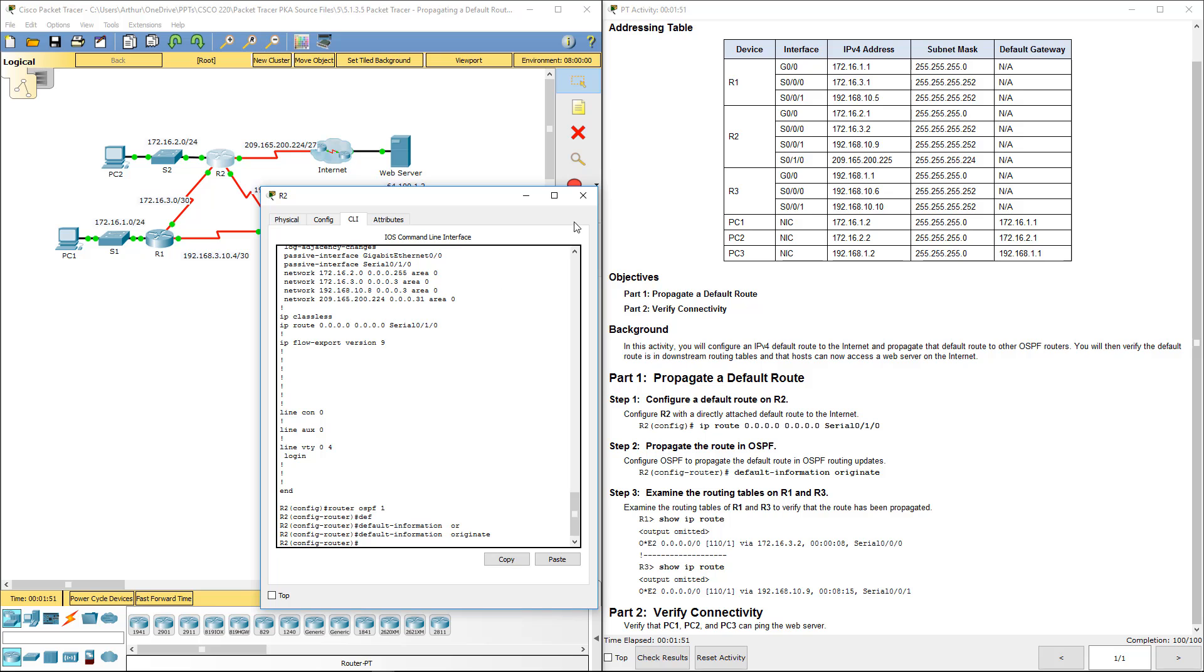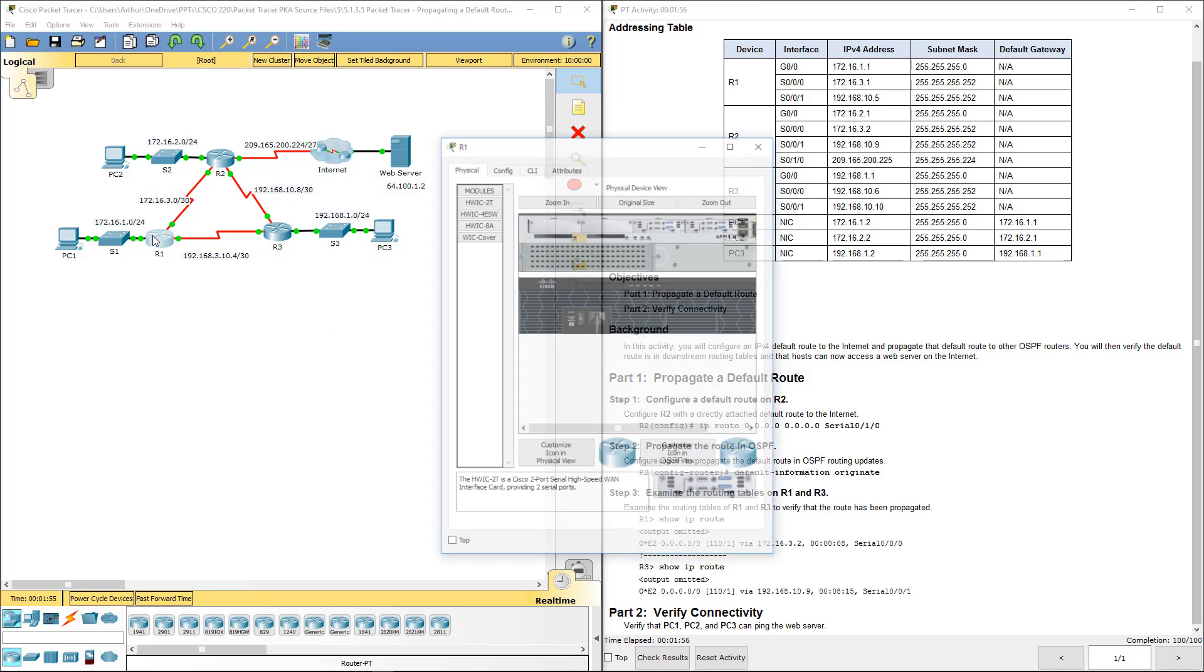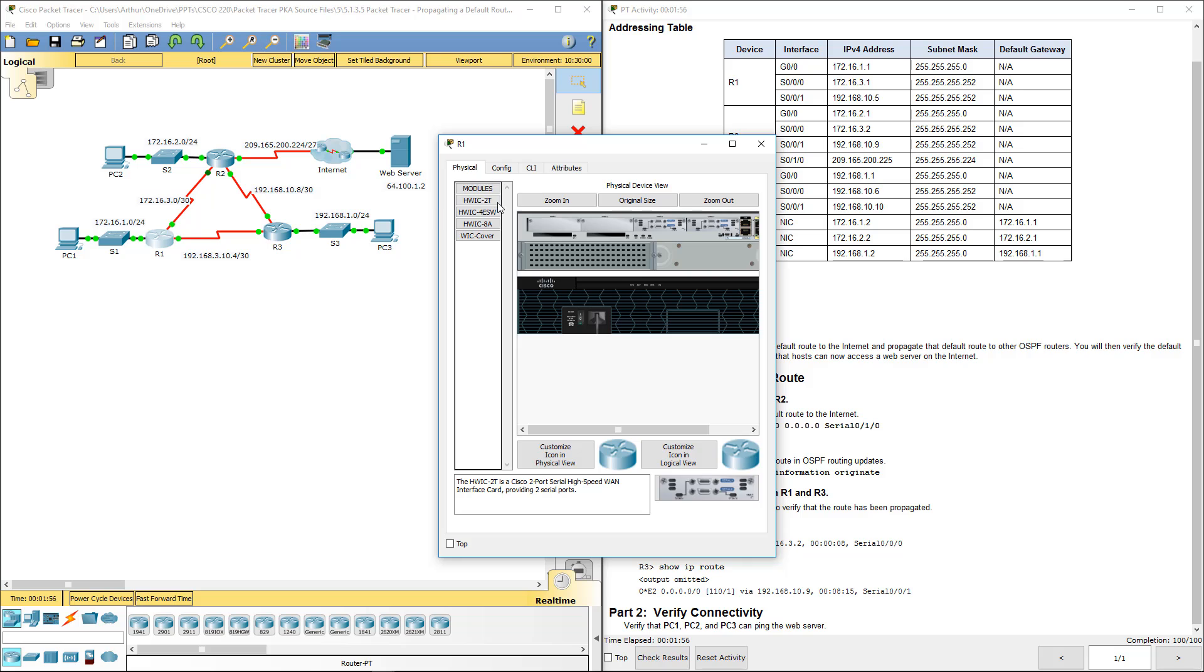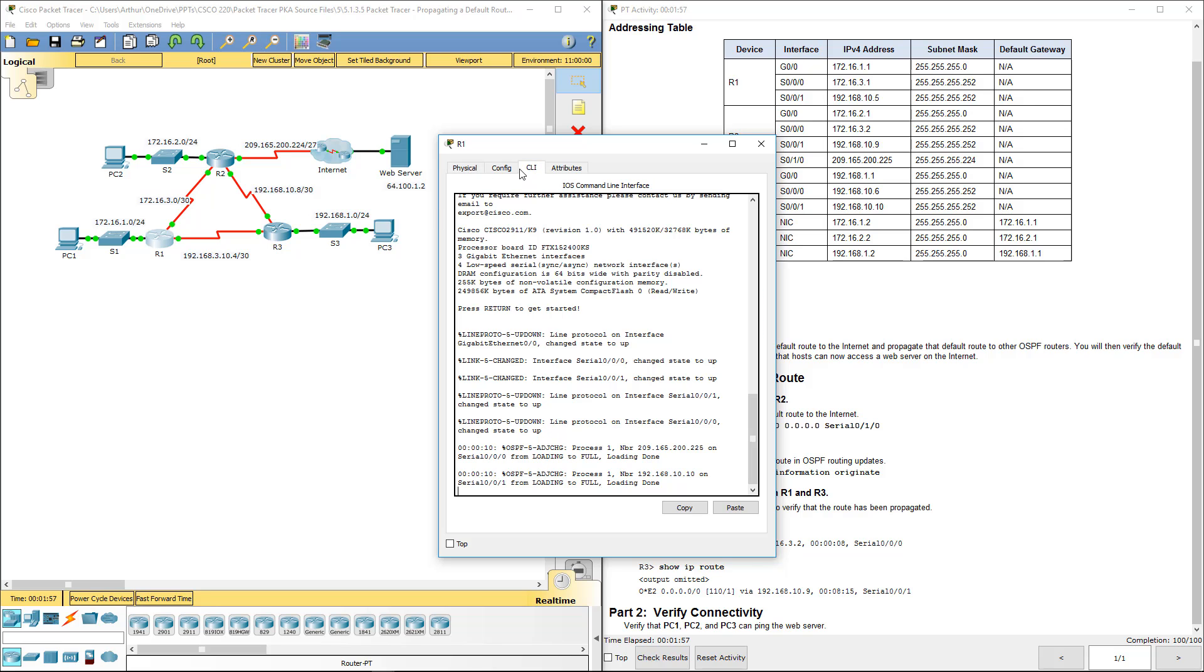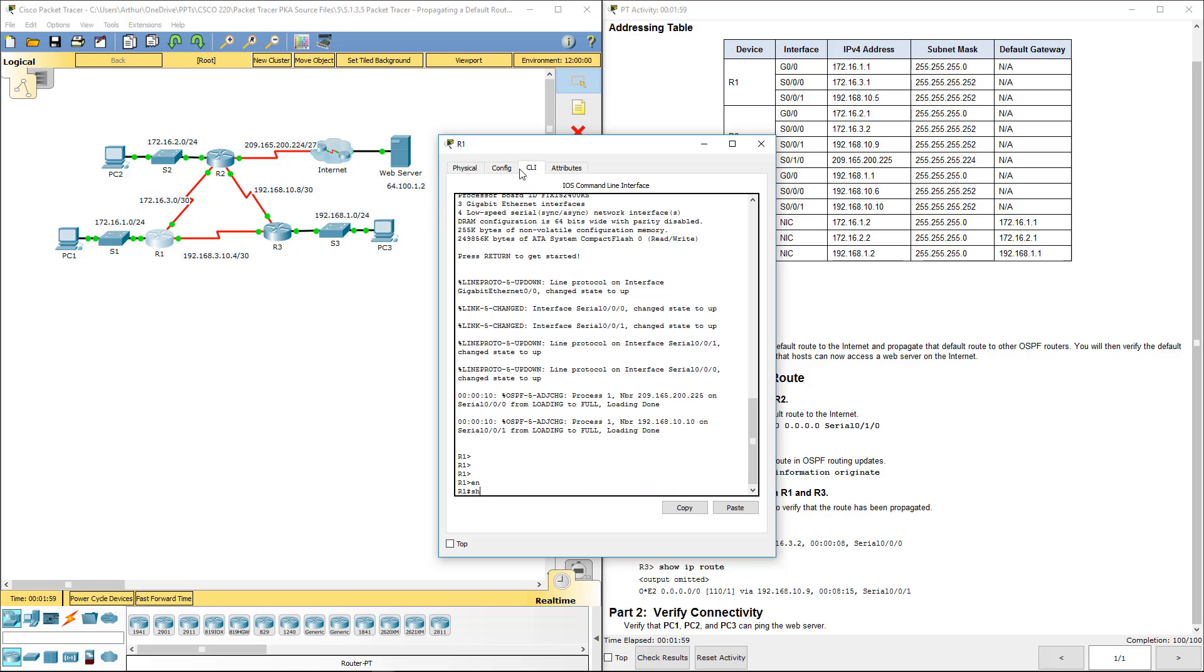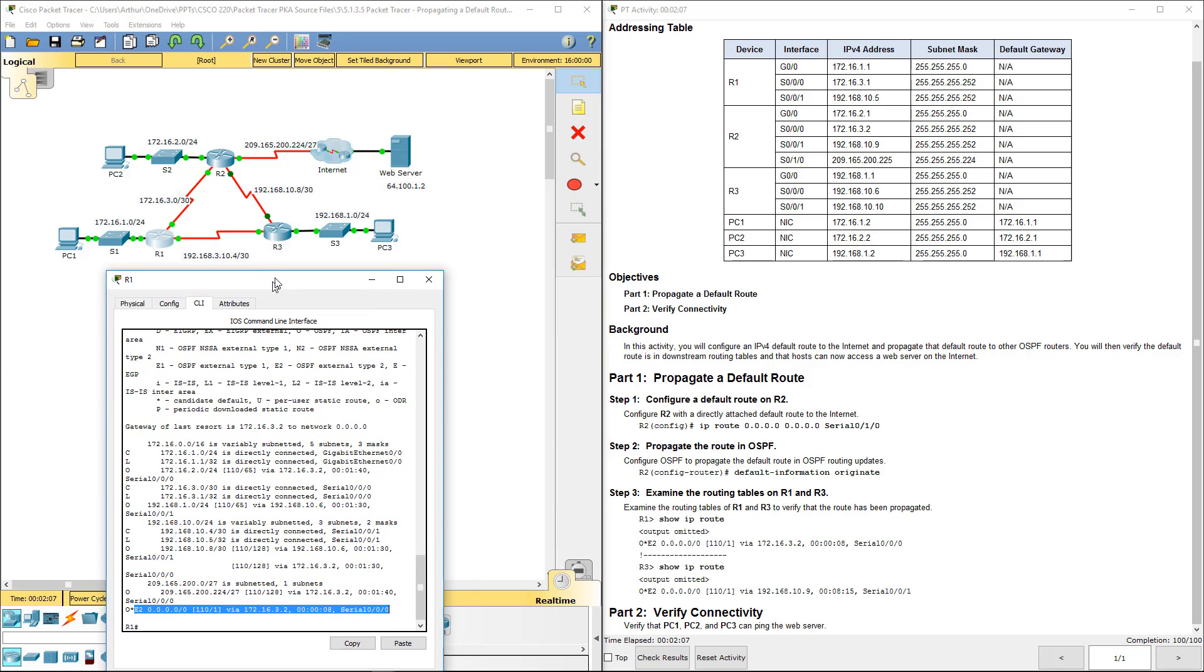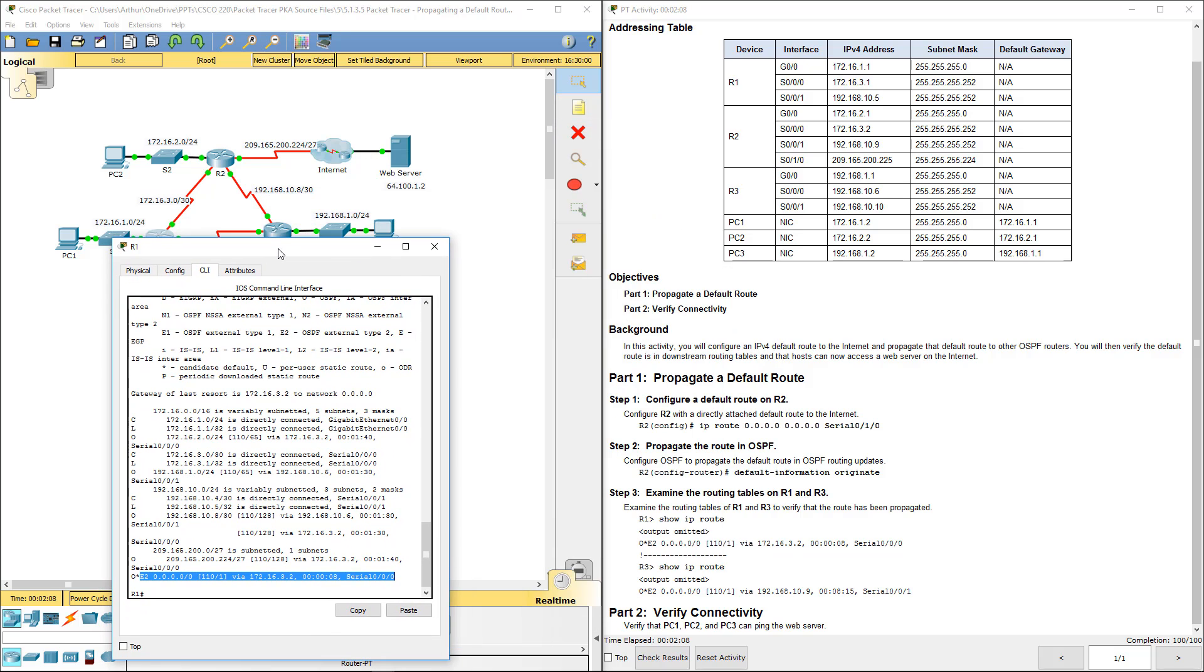We give it a few seconds. Let's hop over to R1. Show IP route. There we go. You have to make sure it's in the right process ID. And if it's not, then it won't work.